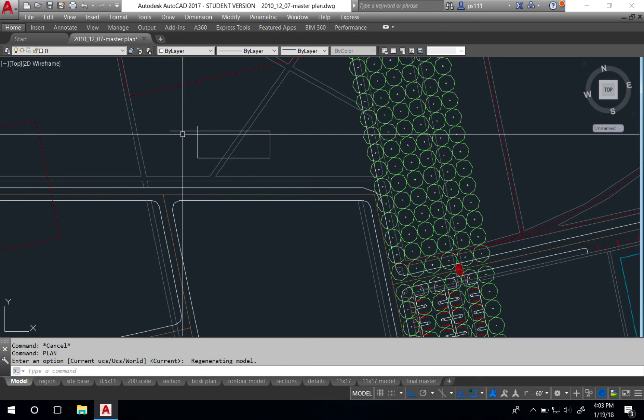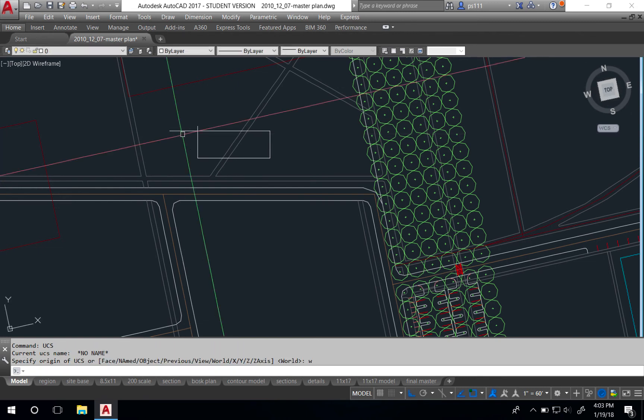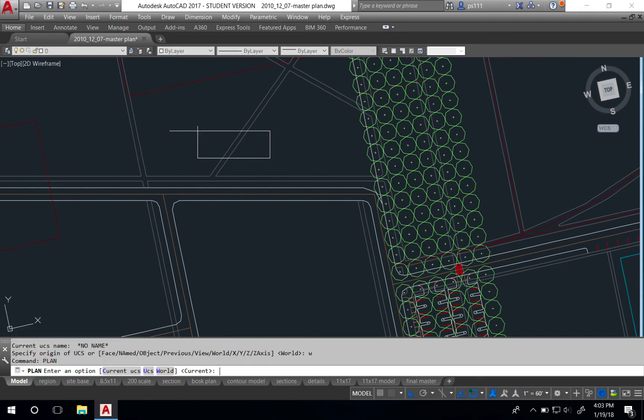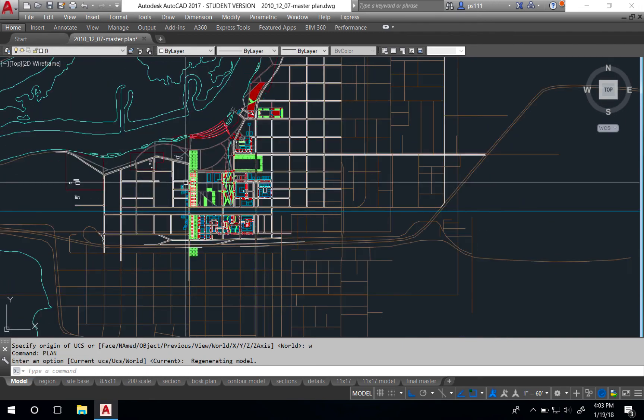To get the crosshairs back to their original state, we'll type UCS, and in this case, just type W, which is a shortcut for world. We'll do the same process where we type PLAN and spacebar twice. This rotates our drawing back to its original state.